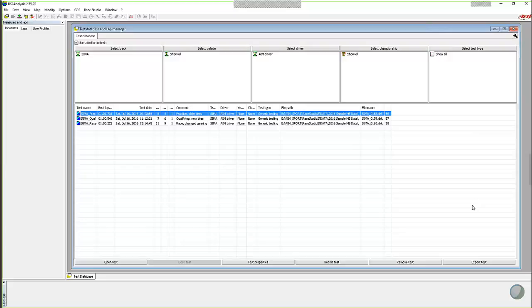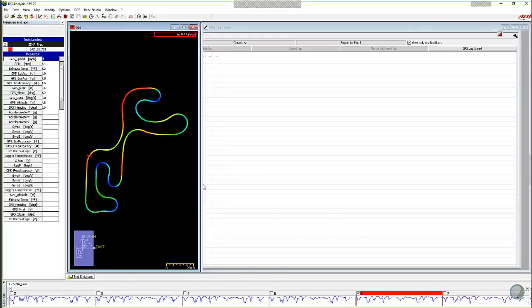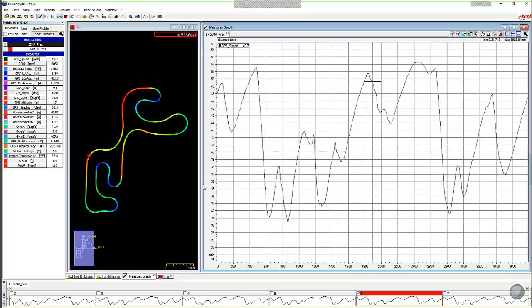Yeah, absolutely. Most karts do not have a brake pressure sensor, so we can't directly measure the amount of braking that a driver is doing. But the result of that is deceleration. So what we're going to do is open up a karting test and I always just start with a speed trace — that's kind of my home base. In order to look at braking, you think of data in three different sides of a triangle: you've got your acceleration side, you've got your cornering, and you've got your braking.